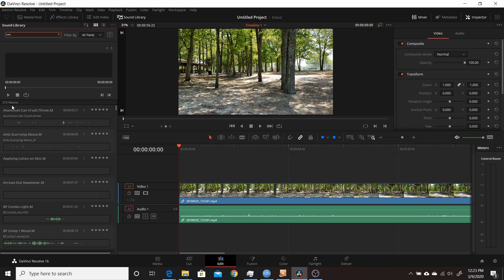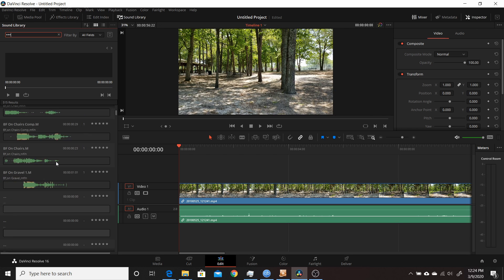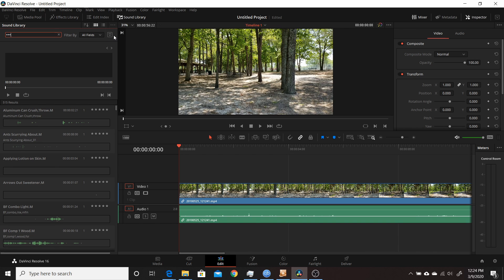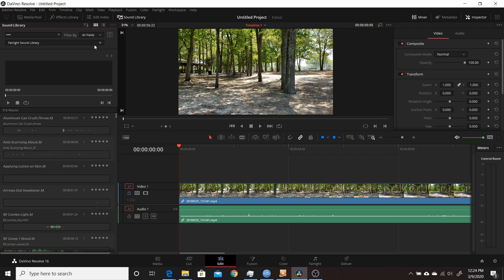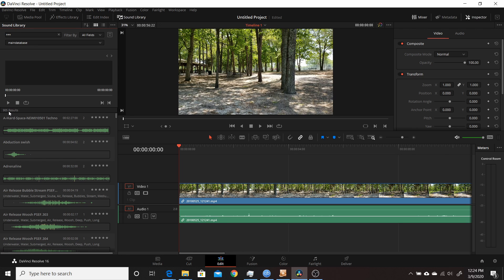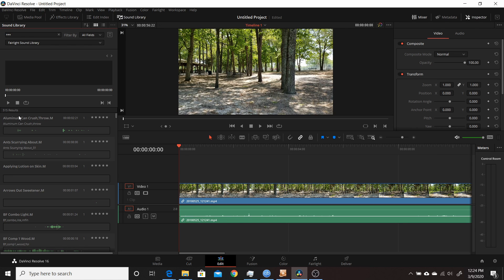They come with 515 different Foley sounds. There's a dropdown menu within the sound library which allows you to choose which database you're searching. All the Fairlight sound library is under database 1. If you want to look at your other sounds, just switch to one of your other databases — I have another 900 in one of mine. The new Foley sound library is under Fairlight sound library with 515 entries. This is the first and probably the biggest change in Resolve 16.2; they'd been promising it for about a year.